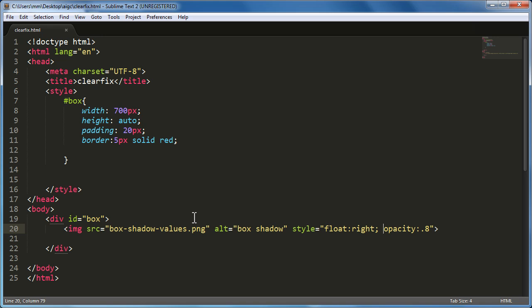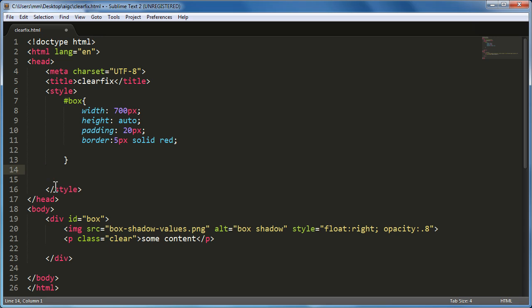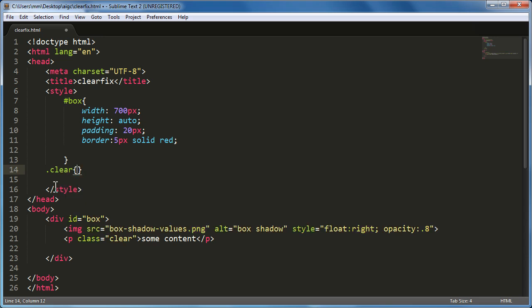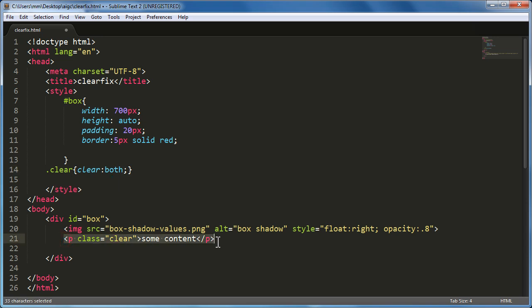In the old days there was another method. A paragraph with some content was added after the image, given a class of clear. Then that class would use the clear property set to both — this would clear both left and right floating elements. Let's see the result of this older method.